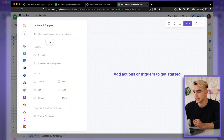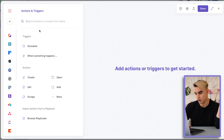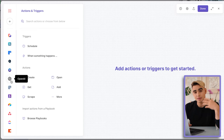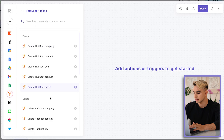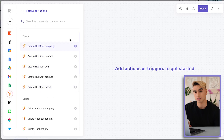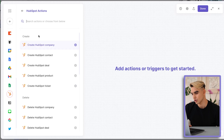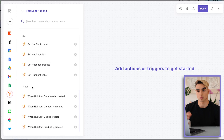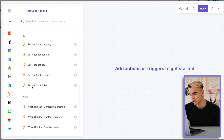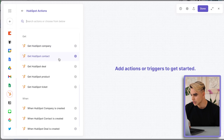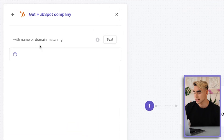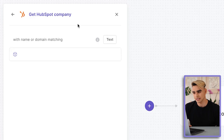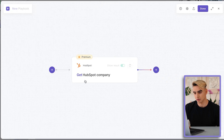We're going to open up Bardeen and create a new playbook. The first action is going to extract information from a given web app — it could be Asana, ClickUp, Google Calendar, Gmail, pretty much any app that Bardeen integrates with. We're going to pick HubSpot for this example. Once you have HubSpot selected, we have a few types of actions: Create, Delete, Get, and When — which is a trigger command. We want to extract data from HubSpot, so I'm going to click on Get HubSpot Company. Here we have an argument: do you want to only get companies with a certain name or domain? If you leave this field blank, it's going to extract all companies in your integrated HubSpot account.